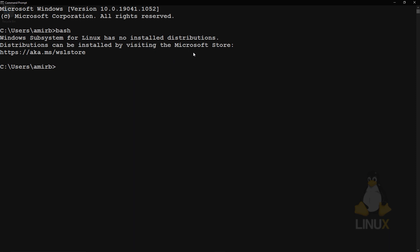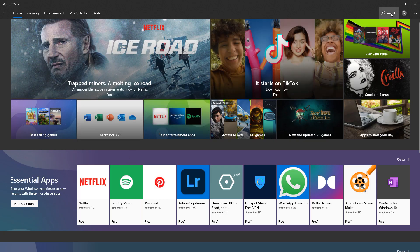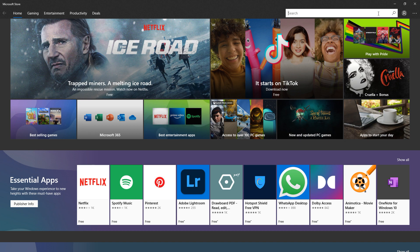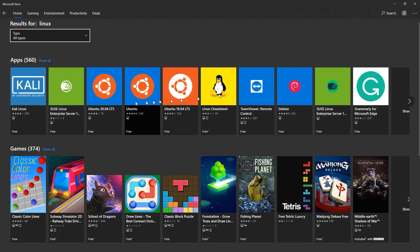Hit Enter and you'll see: 'Windows Subsystem for Linux has no installed distributions.' So now we need to go to the Microsoft Store and download a distro. Click the Windows button, go to the Microsoft Store, and in the search bar type 'Linux.'